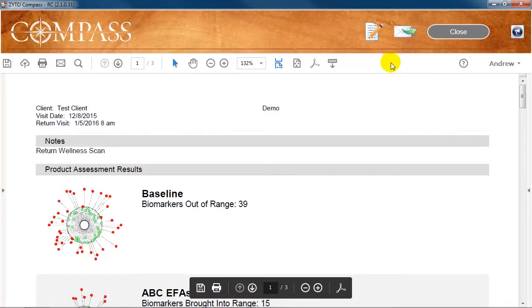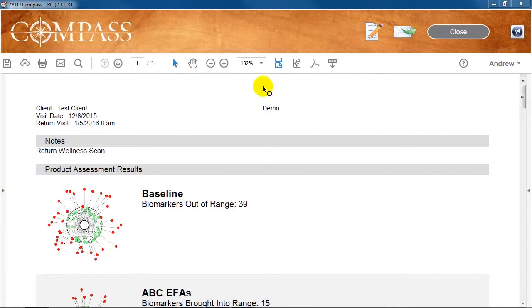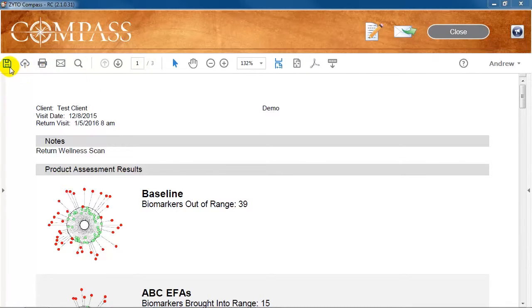Furthermore, you can email the client the past report by clicking the Email button in the top right. Or, you can print or save the report as a PDF using the appropriate options in the report PDF toolbar.